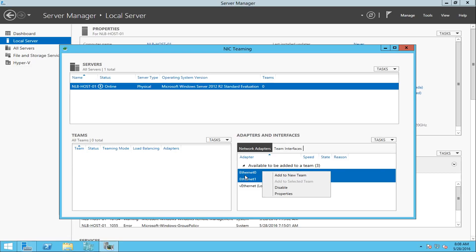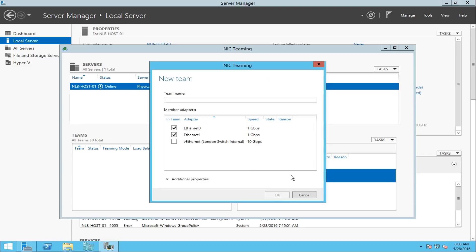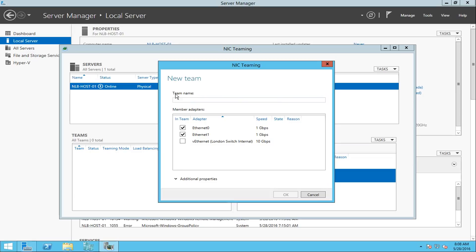The first thing you need to do is name your team. I'm going to name it 'NIC Team' — I'm not really creative with the name. You can name it whatever you like, something that tells you where it's connected and what will happen if it fails, so it fits your environment.